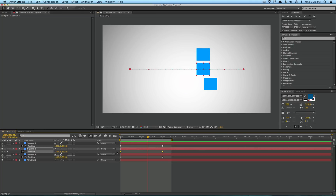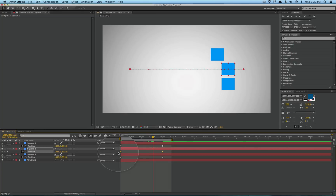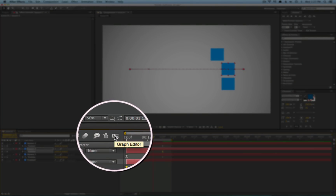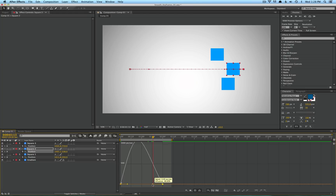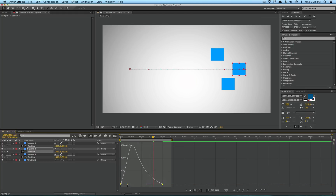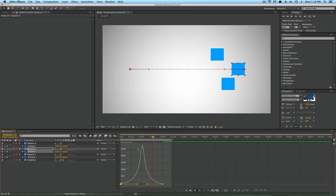If you want to take this even further, go ahead and turn these keyframes into easy ease as well, and click on this little graph icon right here. It's going to turn your timeline into a graph editor, and these two points are representing your keyframes. If you pull these yellow lines here, you'll see that you're adjusting the speed of the keyframe itself.